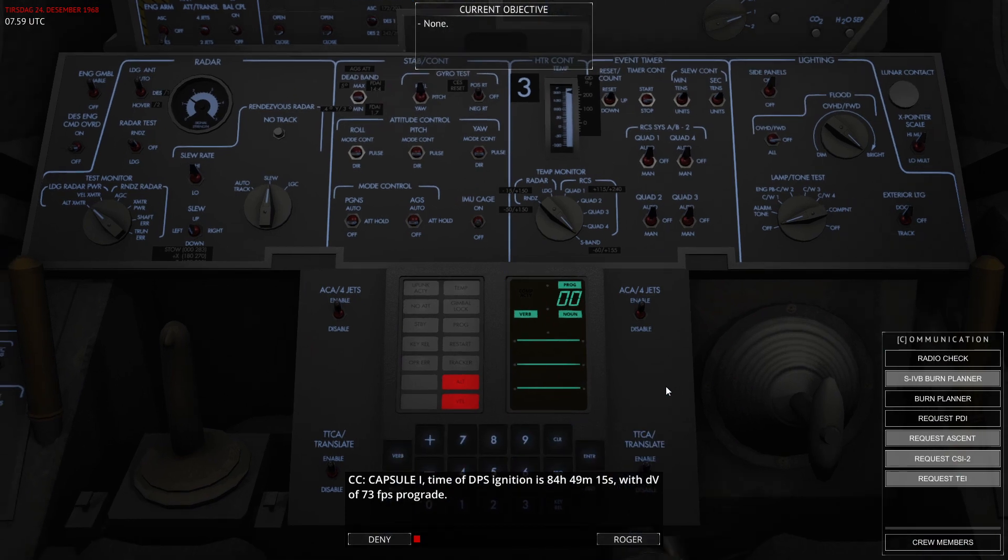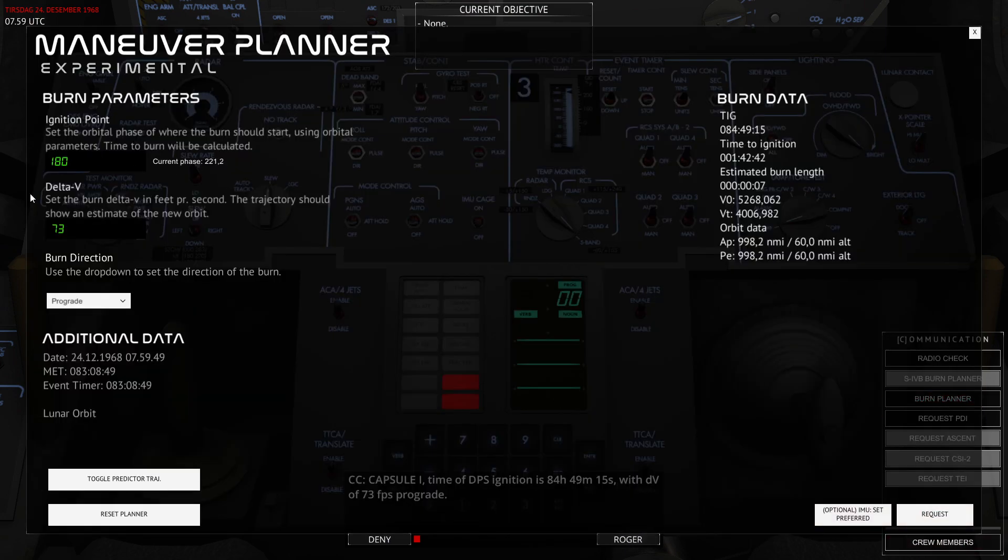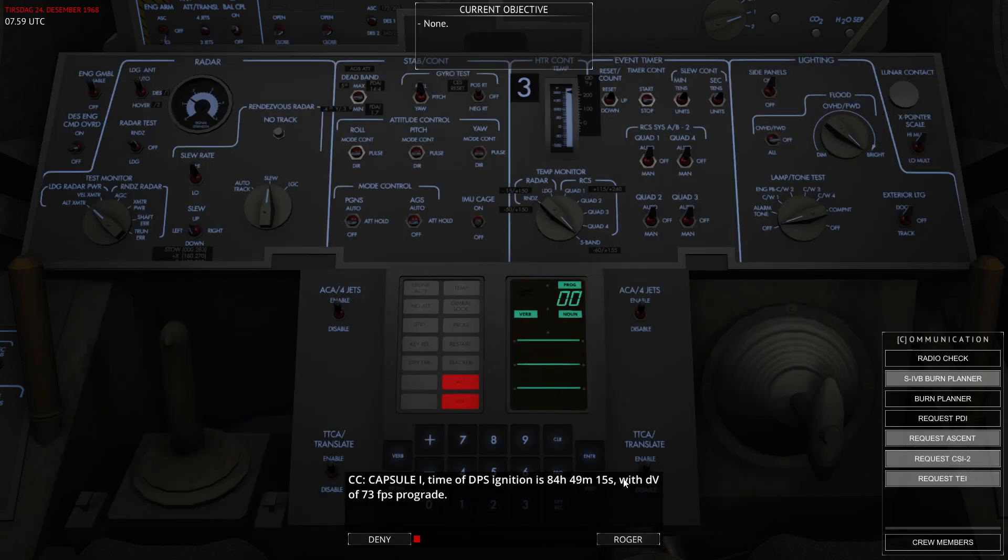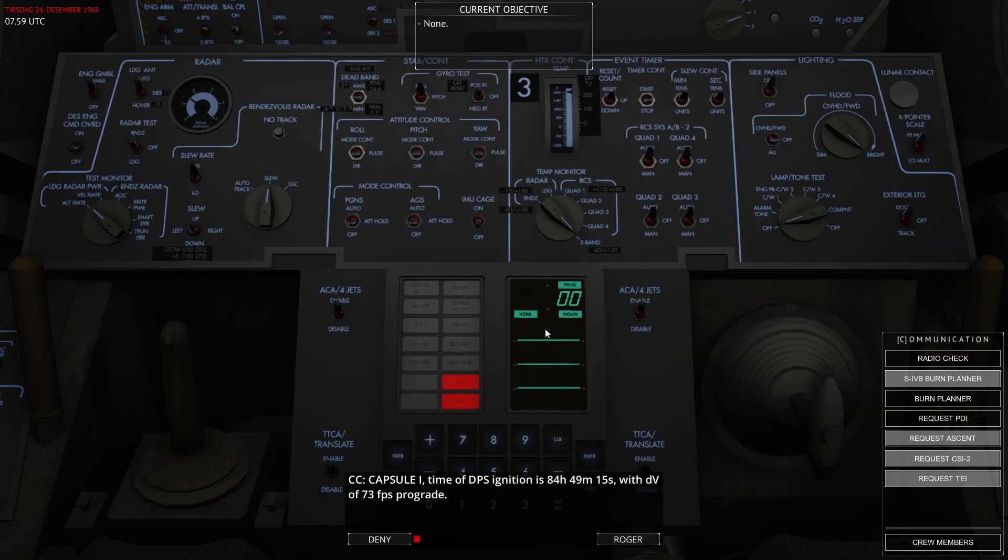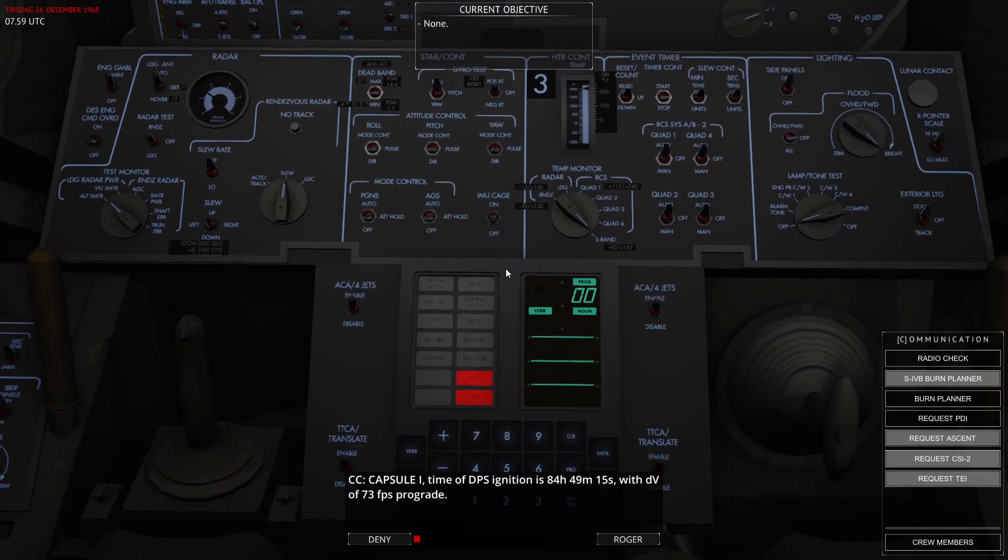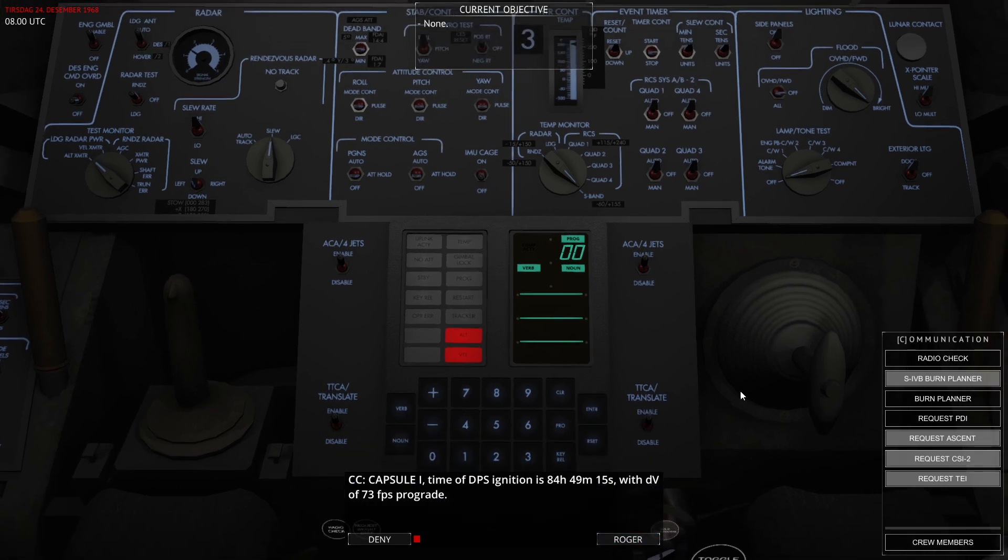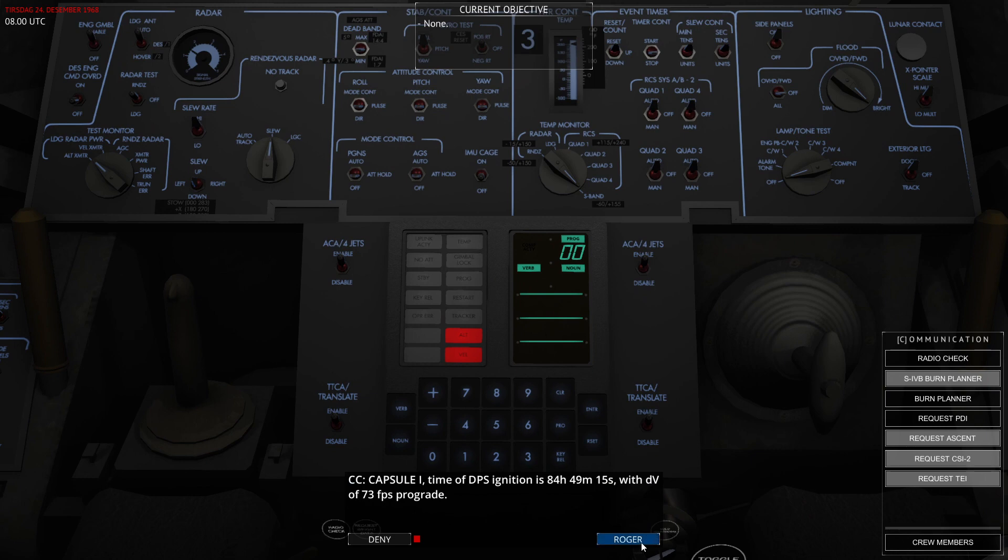You could go ahead and use the same procedure as you used to by just going here and hitting request, and then you could directly do Program 52 and change the platform. But that would make the attitudes that have been uplinked to the guidance computer deviate from what the real burn had. However, you would usually go in and set the attitudes to all zeros anyways. So if you prefer to do that, then feel free to continue doing that procedure. But this will make more sensible data get into the LGC once you request burns.